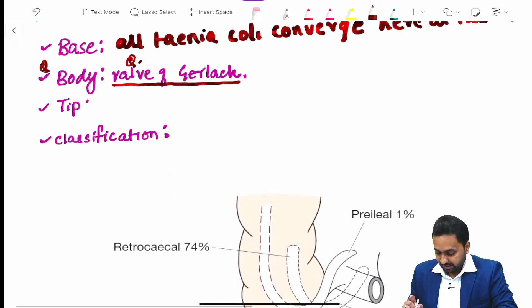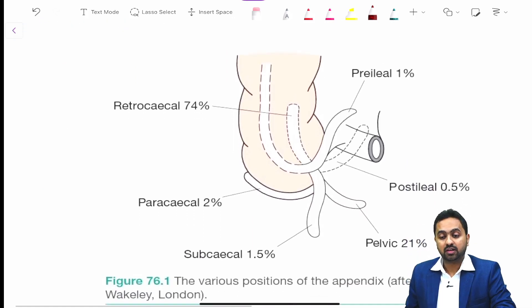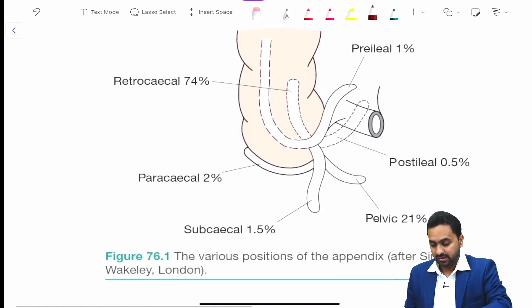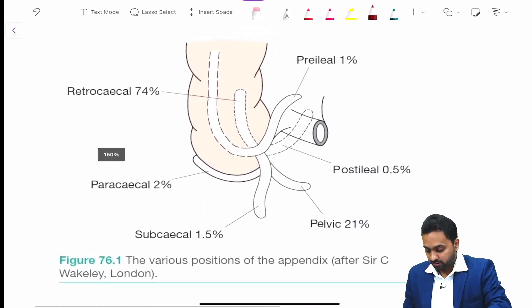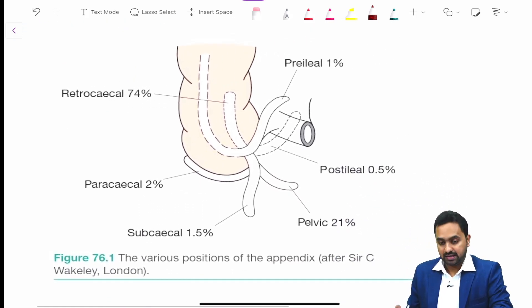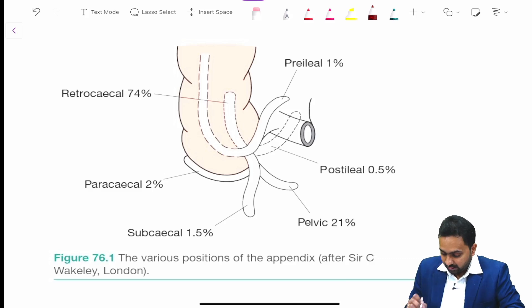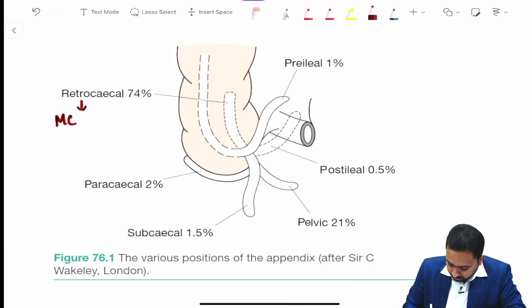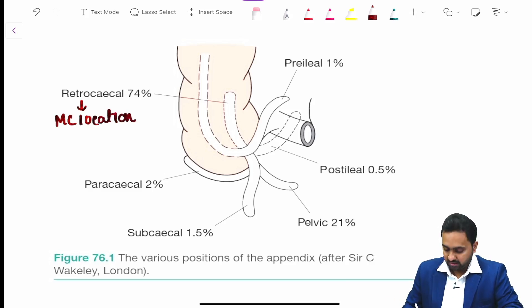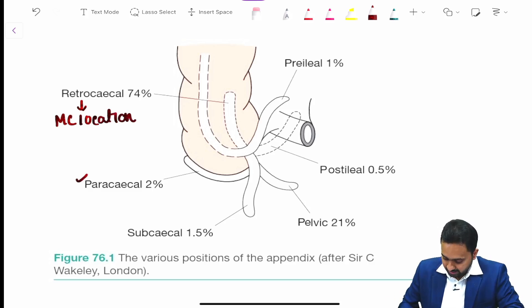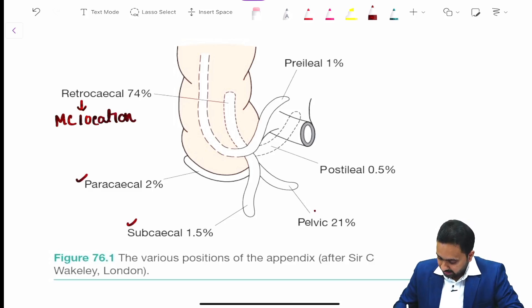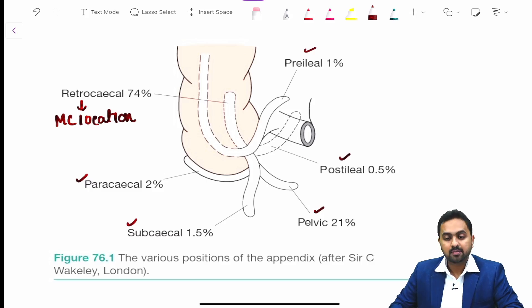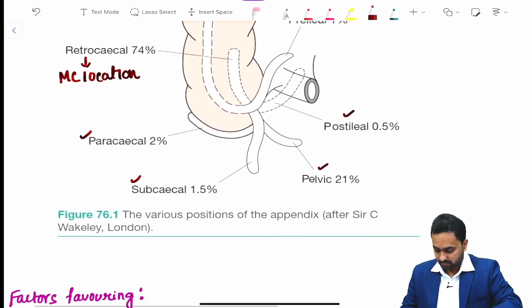The classification of the appendix is based on the location. Looking at an image from Bailey and Love, the most common location is retrocecal. Other locations include paracecal, subcecal, pelvic, postileal, and preileal.